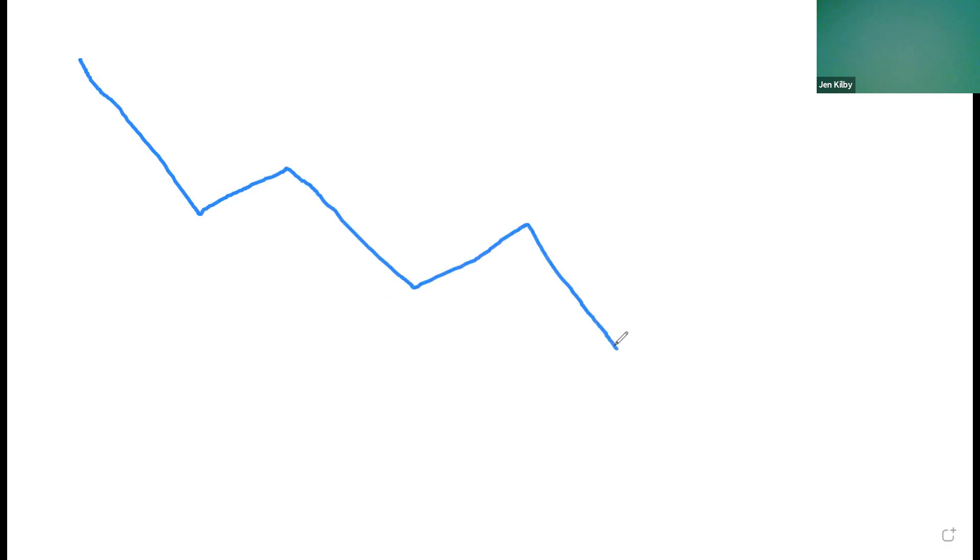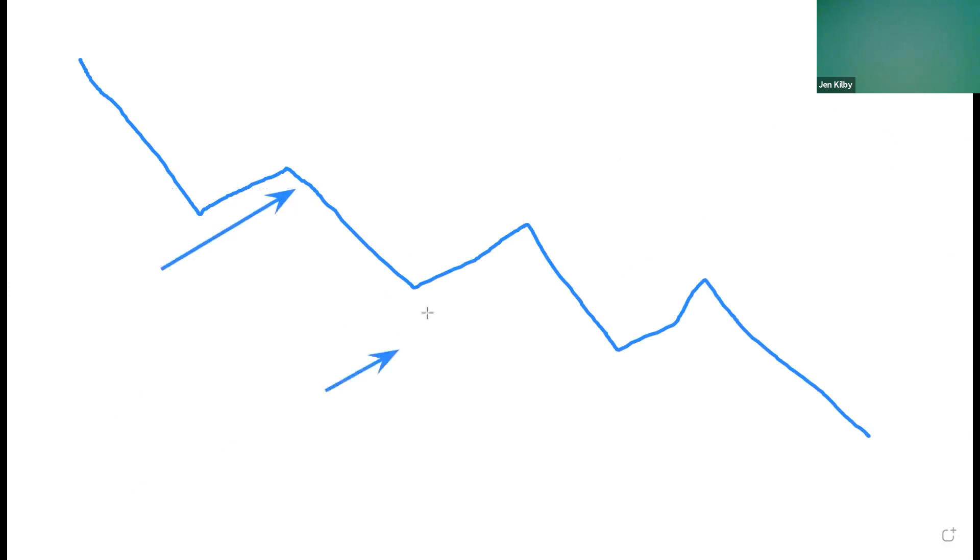The opposite is true, obviously, if we're in a downtrend. So downtrend, something like this.